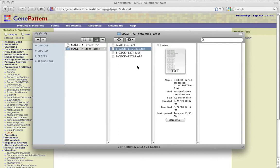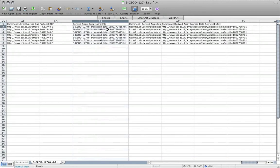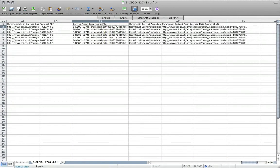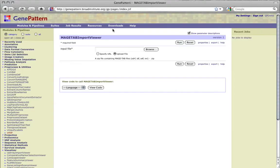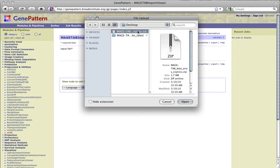Magetab Import Viewer requires only the .sdrf and the derived data matrix files. The .idf and .adf files are not used in the creation of the GCT file. The derived data matrix file or files should be listed in the derived data matrix file column of the .sdrf file. For this demonstration, we'll include all four file types in our .zip file.